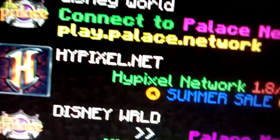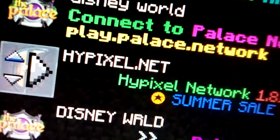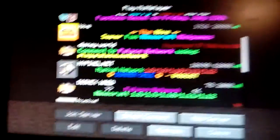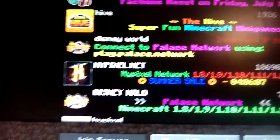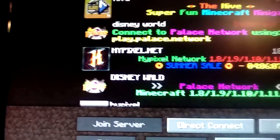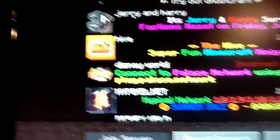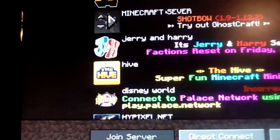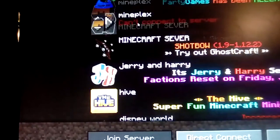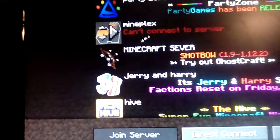Hive Disney World, Pixelmon - I was banned from it, I don't know why. We got Disney World here and Jerry and Harry Minecraft server, Mineplex and Party Zone.